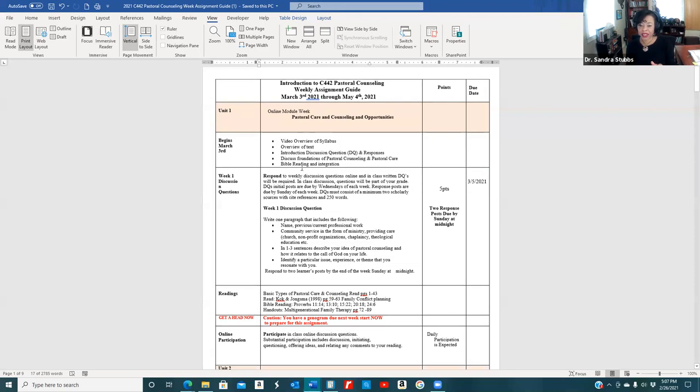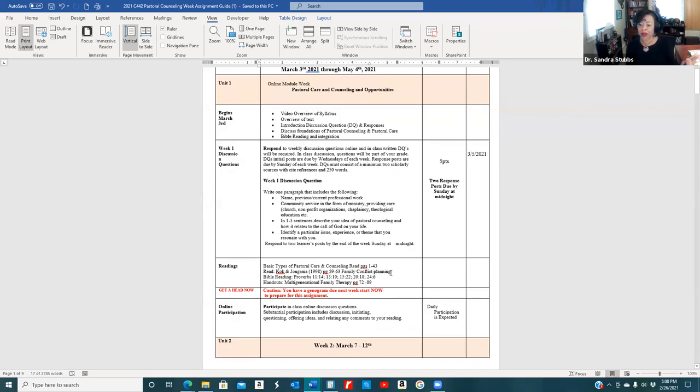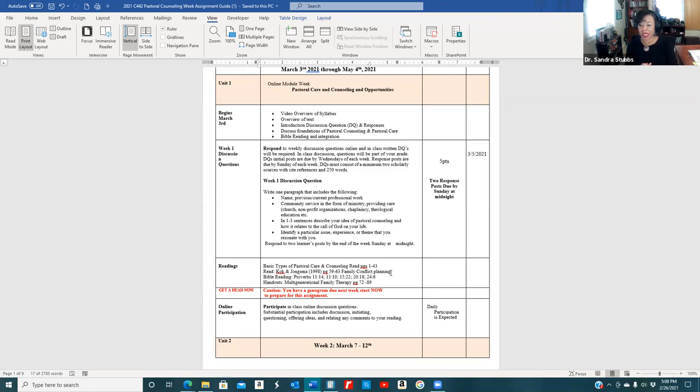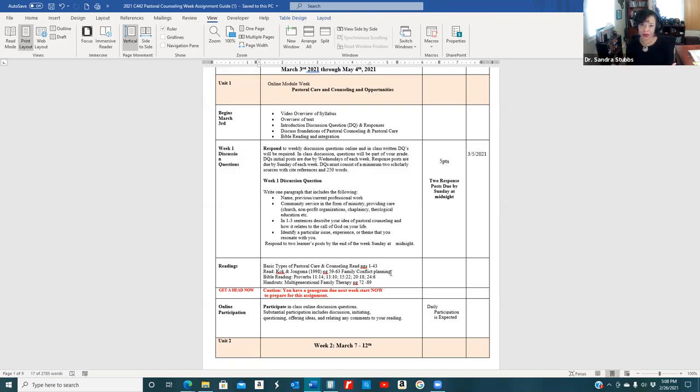The first week, you've got reading. The books are Basic Types of Pastoral Care and Counseling by Bridget Clare McKeever, and a Pastoral Counseling Treatment Planner, which will come in handy if you're going into pastoral counseling. Out the gate, you have a genogram assignment, which outlines the family system.